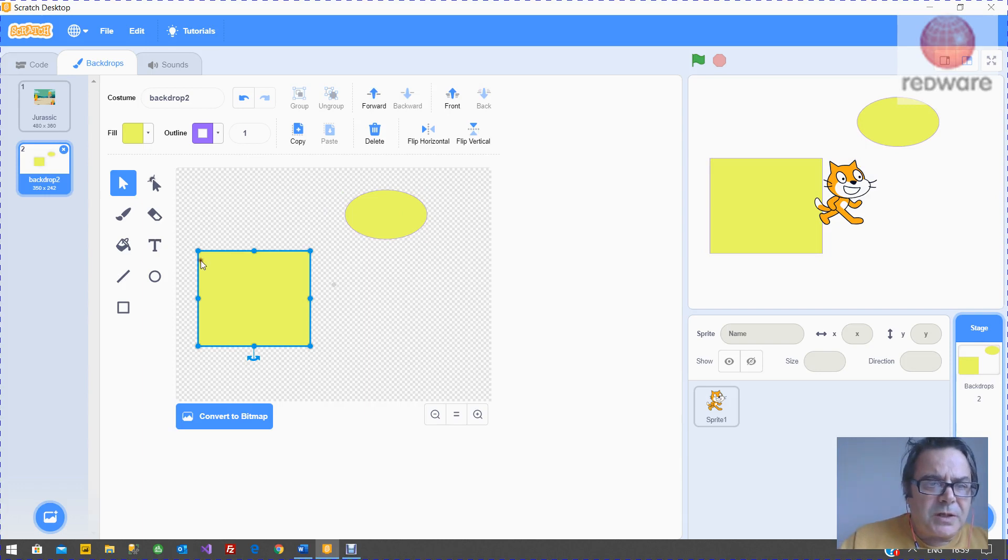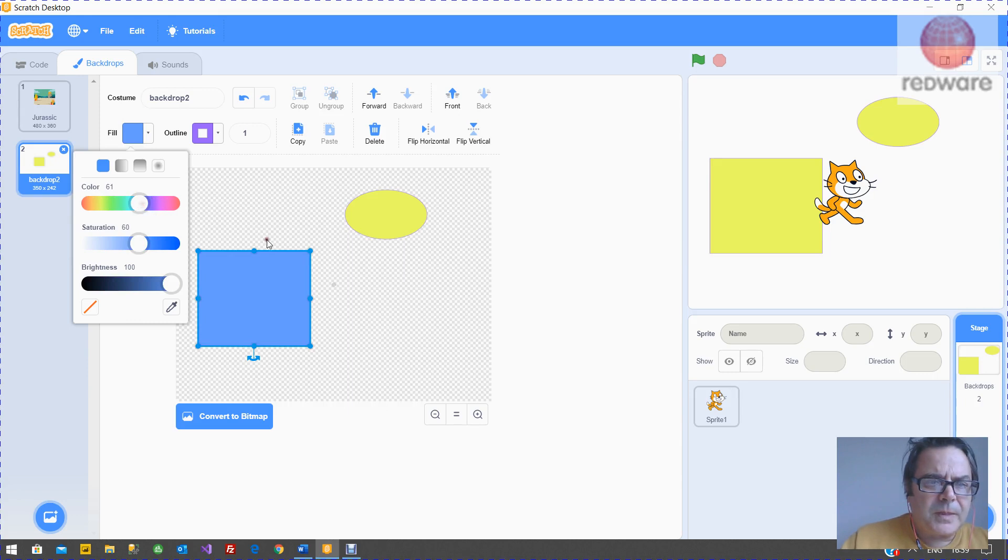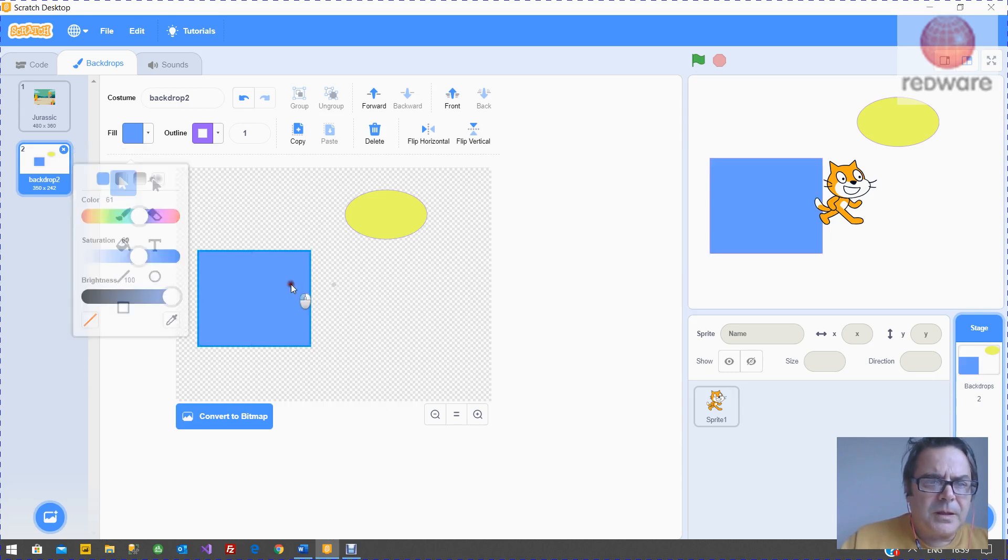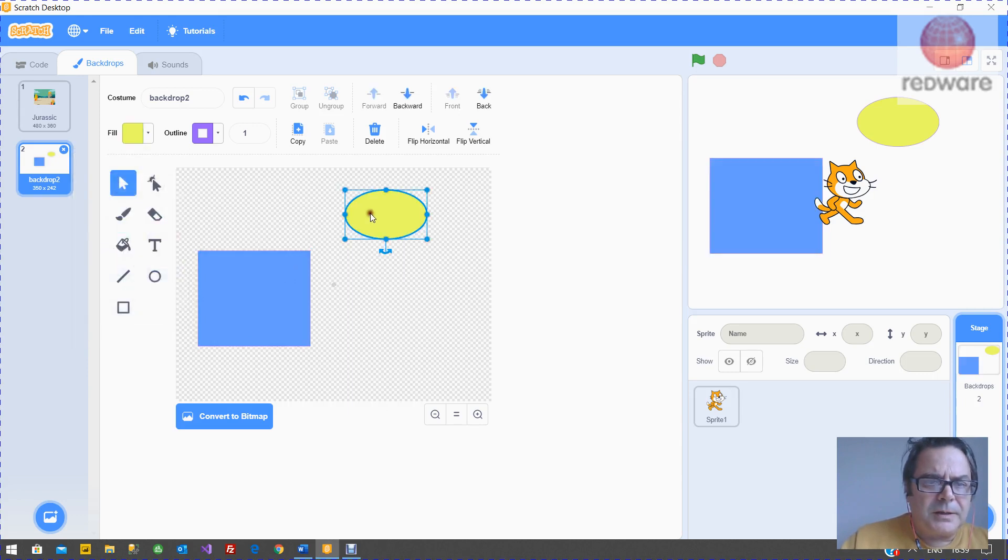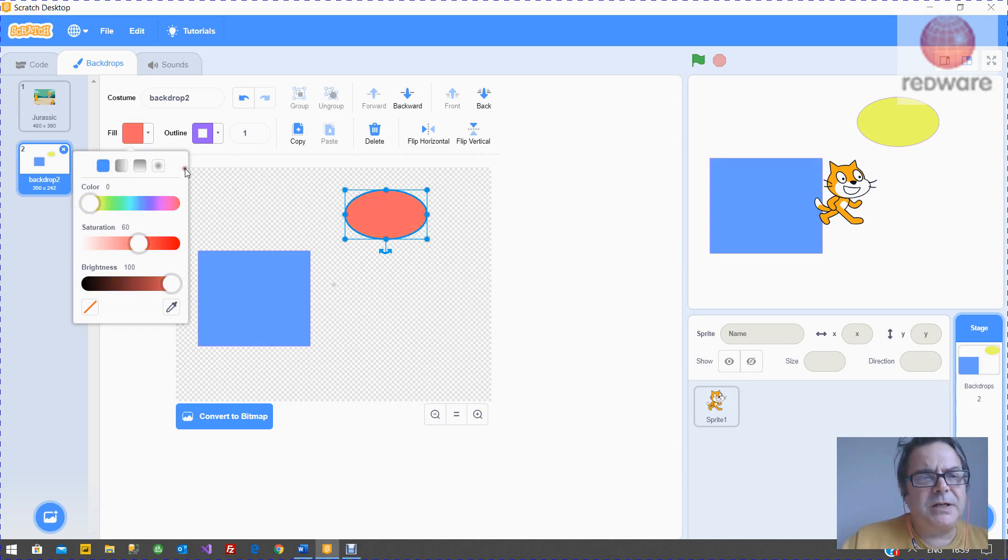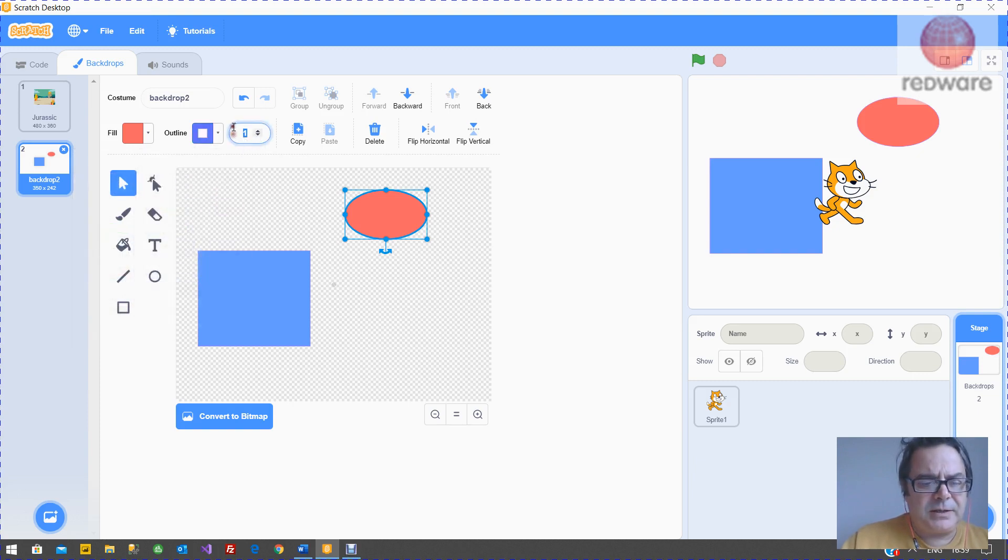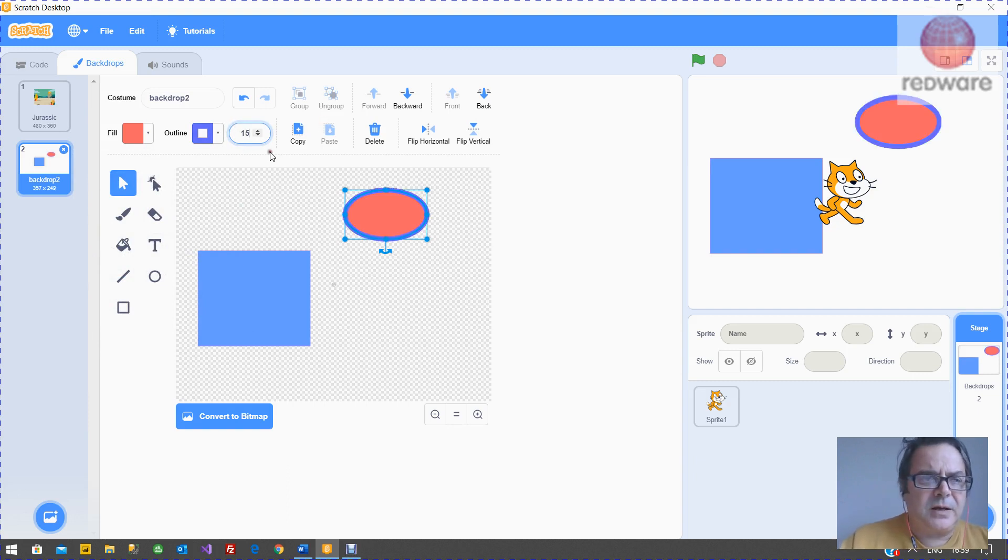So each object has a fill so you can set a color. You can change and when you select it, you can change the color again. It will let you change it. You've got also the outline, which is the color of the outline, and you have the width of the outline.